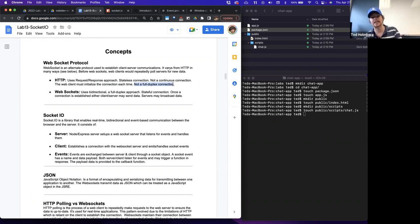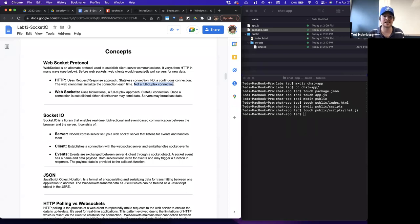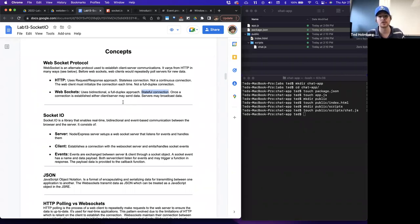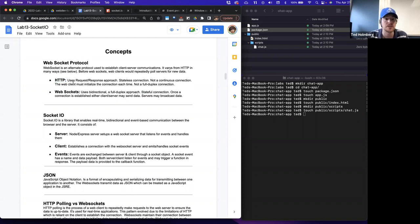HTTP is more like sending letters, where the client sends a request followed by a response, and every time the client needs to do something else it has to send a new request. WebSockets is different — it uses a bi-directional, full-duplex connection, which means both the client and the server can send and receive information. It's also a stateful connection, which means it's maintained rather than disconnected after the response. Once a connection is established, either the client or the server may send data, and servers may broadcast data to all connected clients. There are a lot of possibilities that WebSockets open up that are just not possible or very difficult to do with the HTTP protocol.